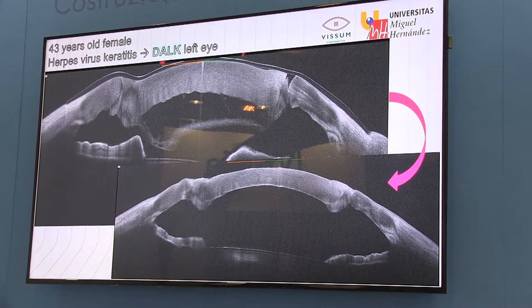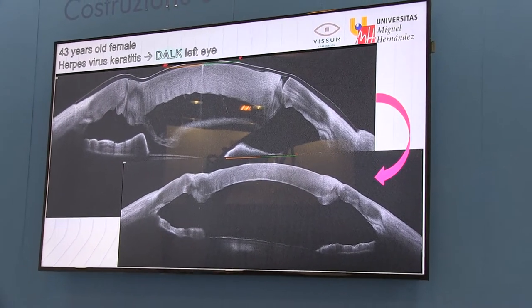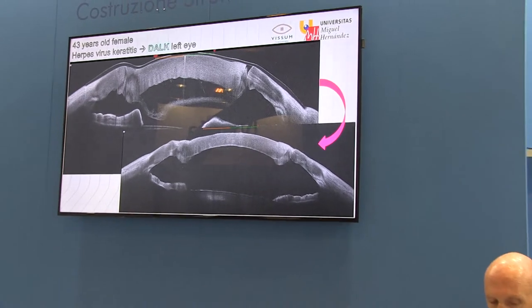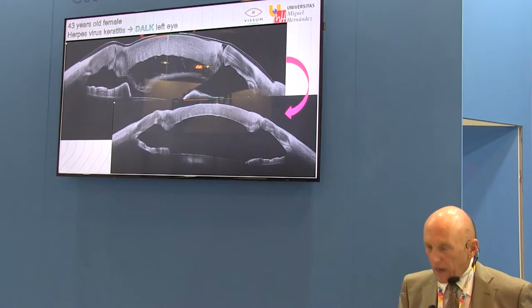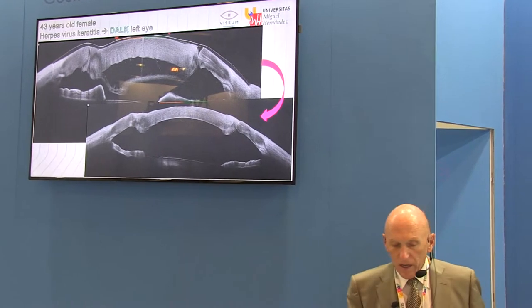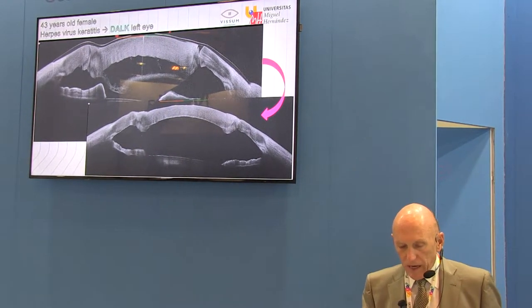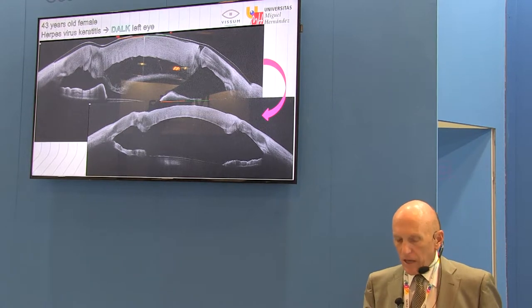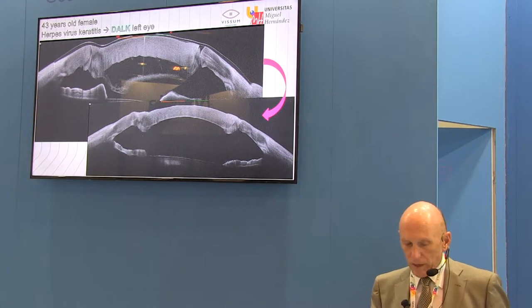The OCT was clear that there was a detachment. Sometimes you have moderate edema and you don't see whether you have a localized detached Descemet membrane, and sometimes it happens. This is a measured detachment, not visible at the slit lamp, but visible by OCT. The case was treated with bubbling and was resolved.